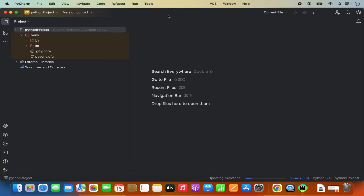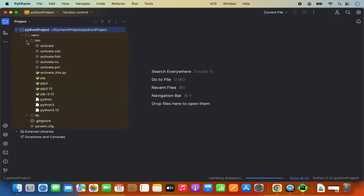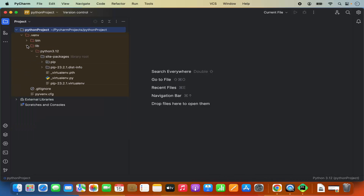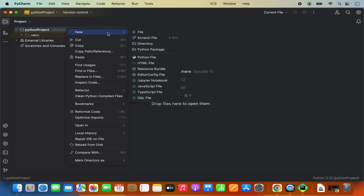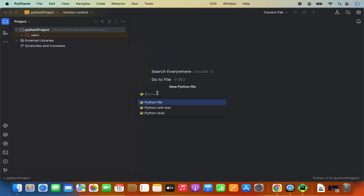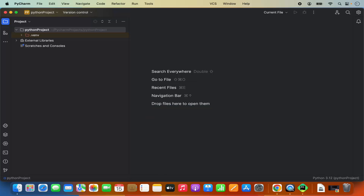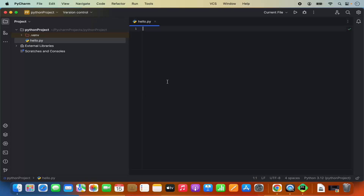Once the project is created, you can see the project name along with a virtualenv folder containing a bin directory and a lib directory. Now let's create a Python file. Click on the project folder name, then click New, then click Python File. Name the file 'hello.py' and press Enter, which will create the hello.py file.